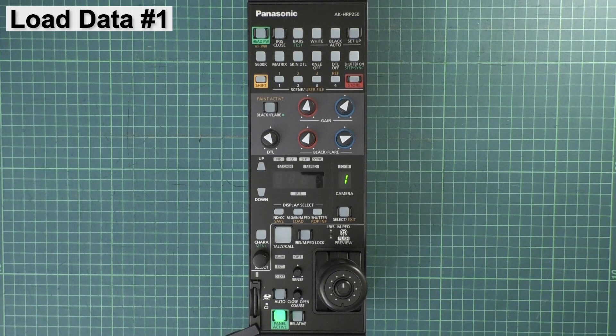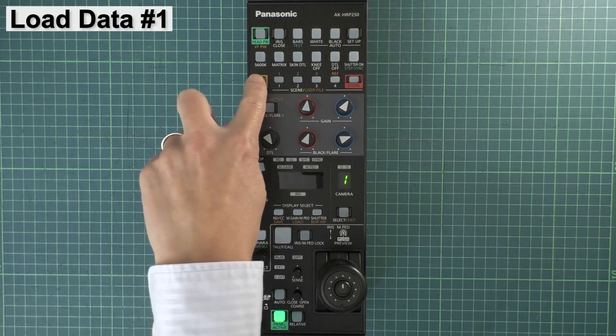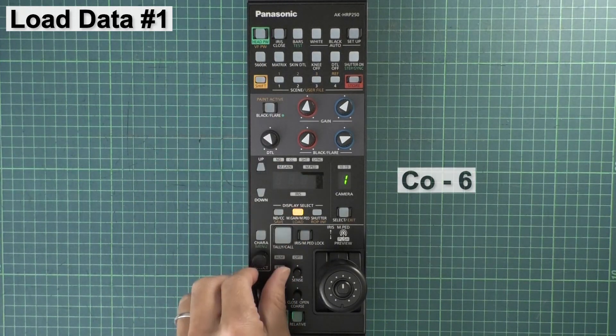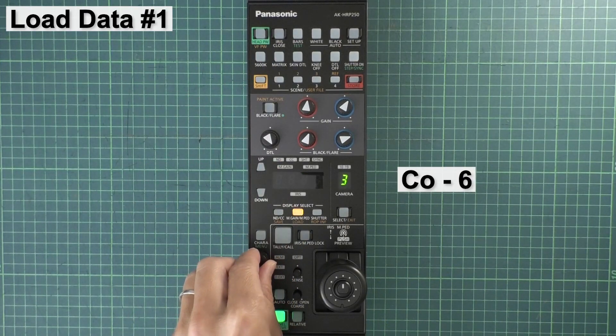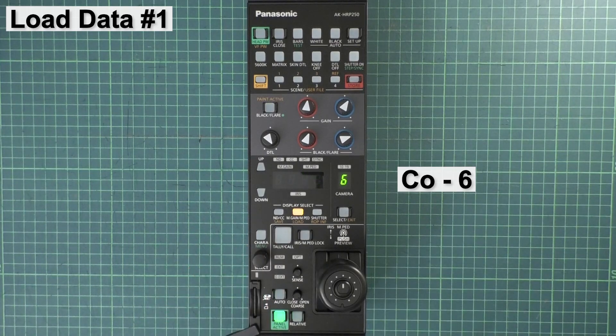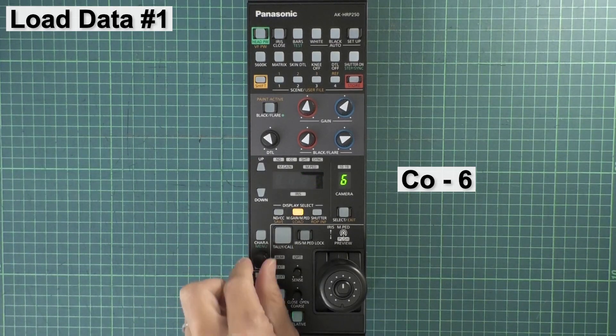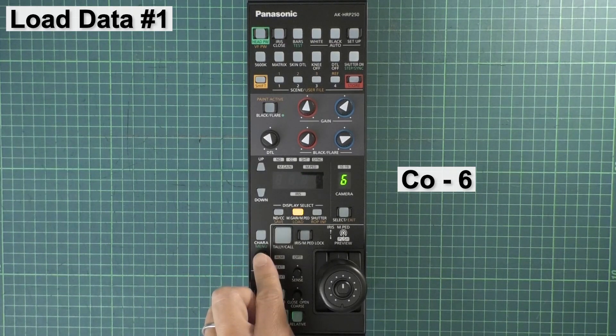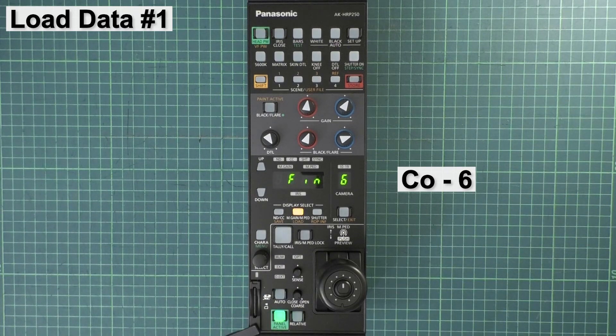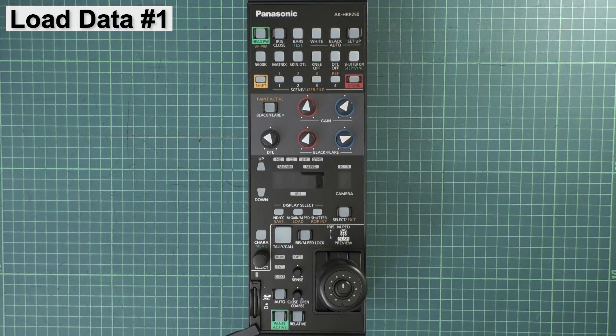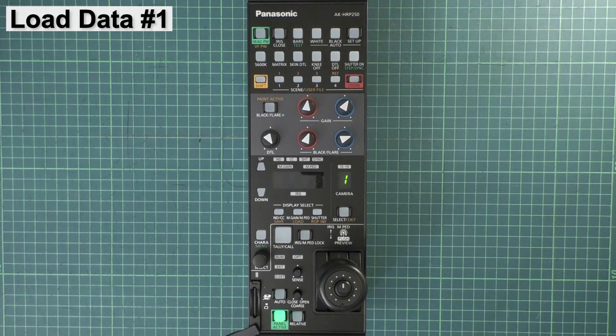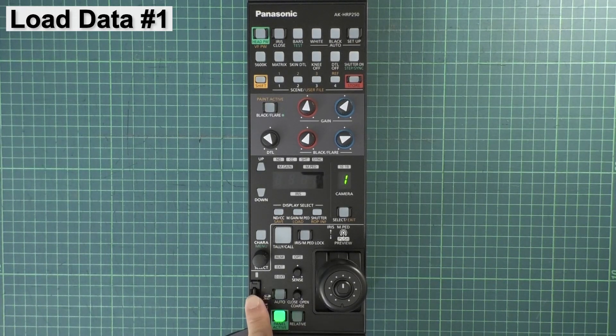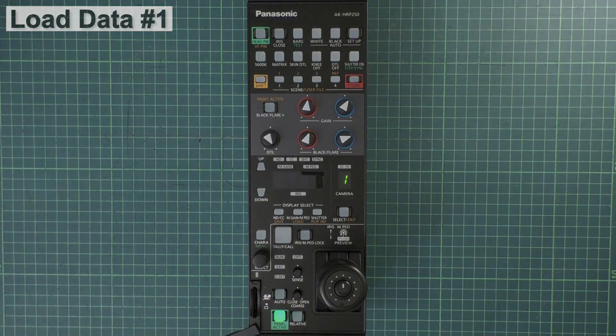Then load the CX350 user account data. Push Shift, then load, and rotate the knob to C06. Again, push the knob, then Yes. The HRP250 will reboot again. Remove the SD card from HRP250.